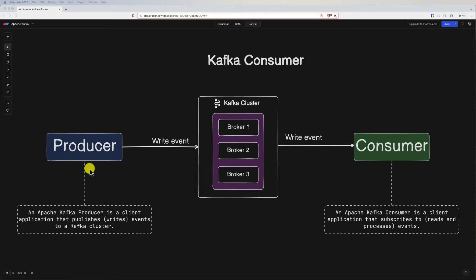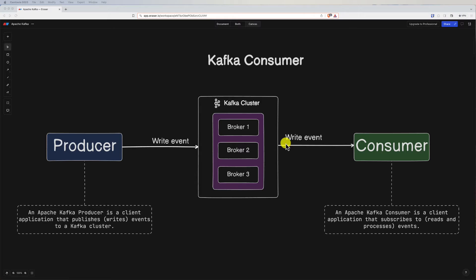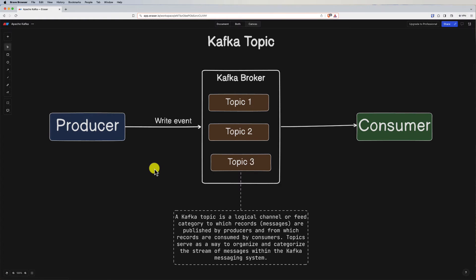While the producer is the one who sends or writes the event, the consumer is on the other side — it is the application or system that consumes or subscribes to a topic or the Kafka cluster in order to consume the events. In other words, consumers are applications or systems that subscribe to Kafka topics and process the messages. Consumers can be part of a consumer group, allowing them to parallelize the processing of messages.